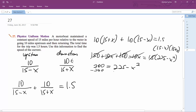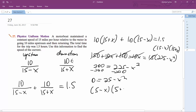Subtracting 200 from both sides: 0 equals 25 minus X squared, which factors as (5 minus X)(5 plus X). So X equals plus or minus 5. It can only be a positive value since speed is absolute, so the speed of the current is 5 miles per hour.